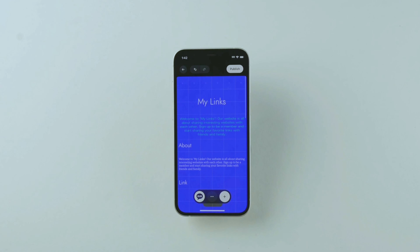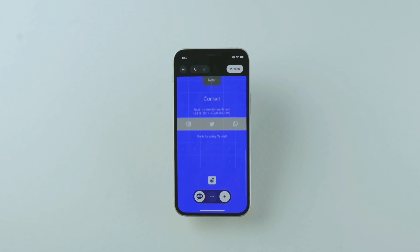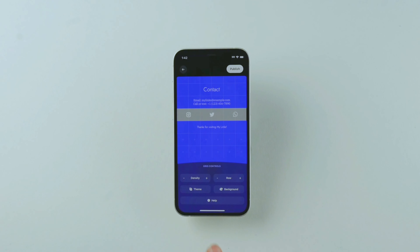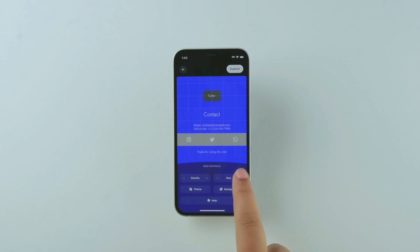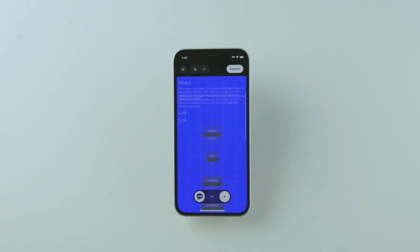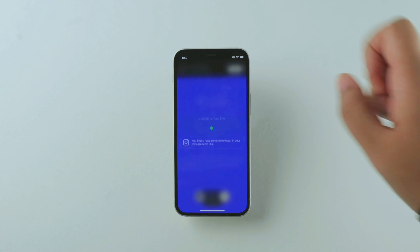To remove rows or change the density of the grid, select the three dots at the bottom of your screen. And those are the basics of using the grid on Universe.